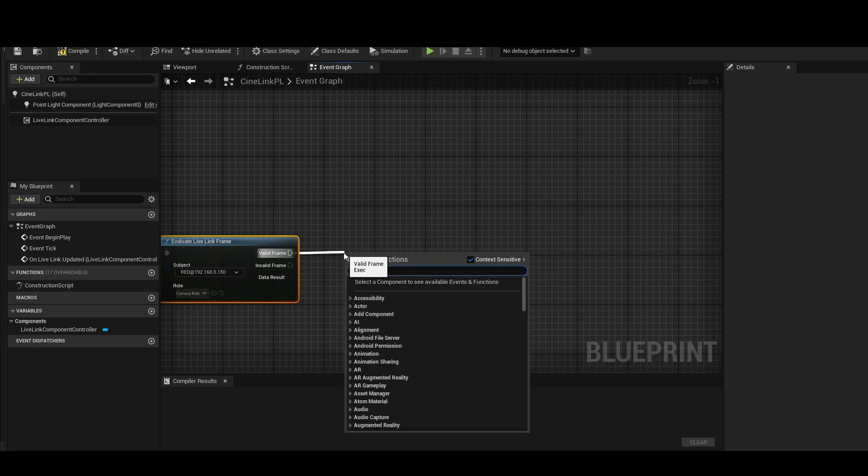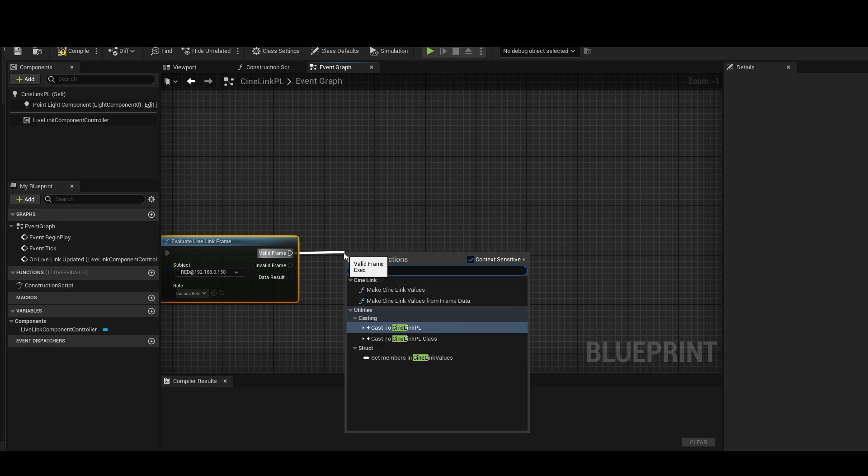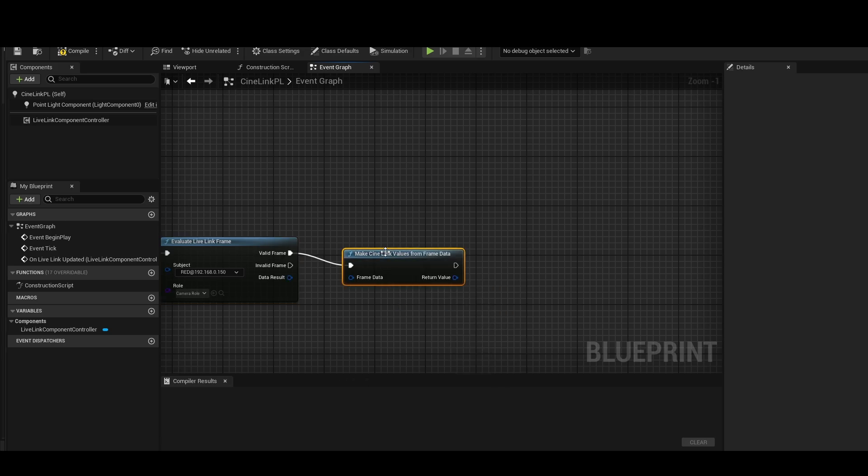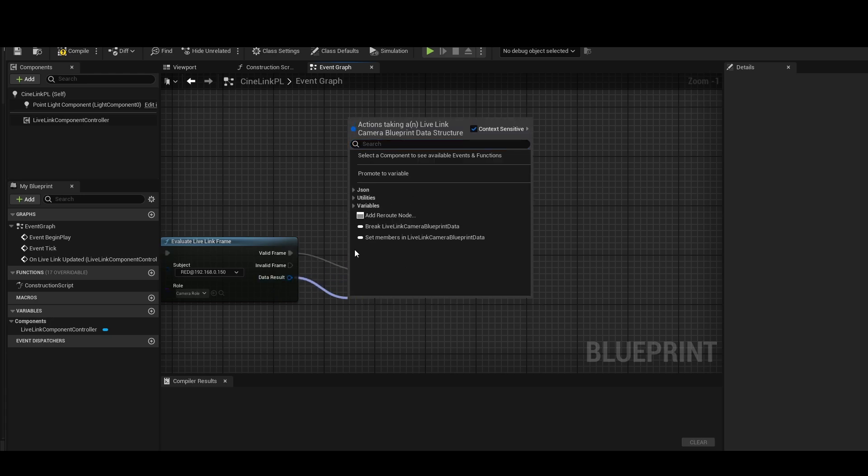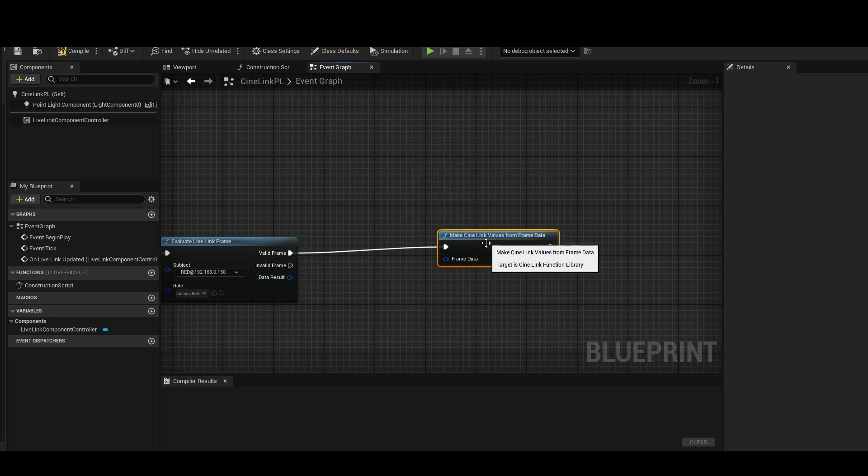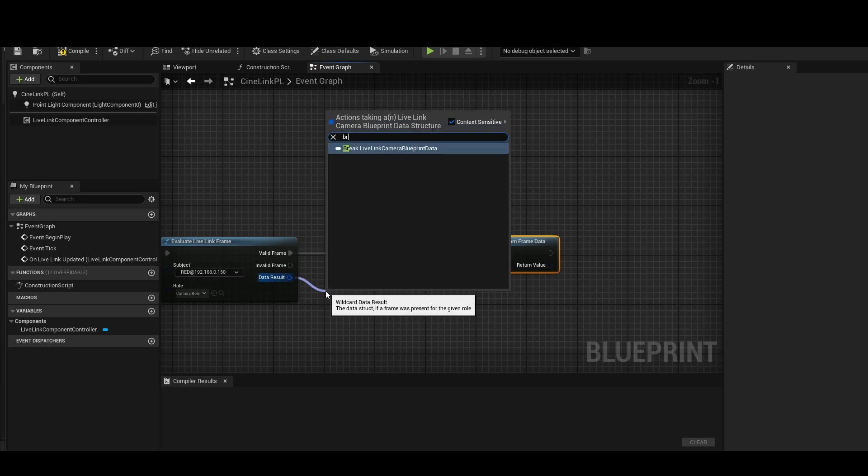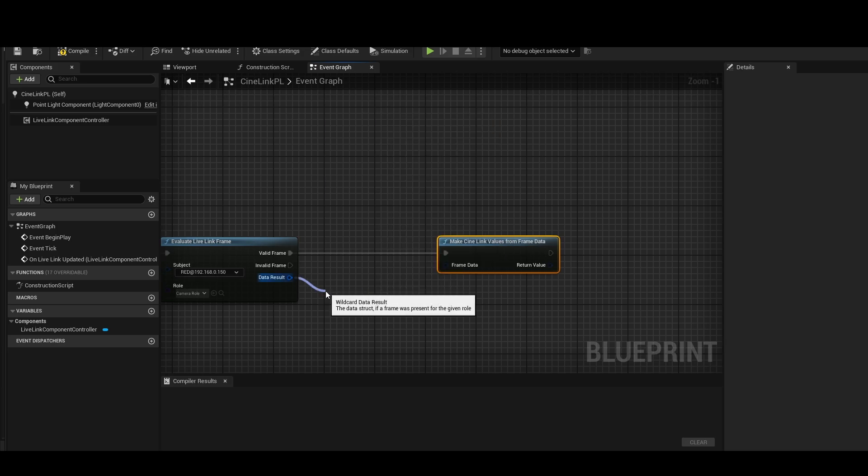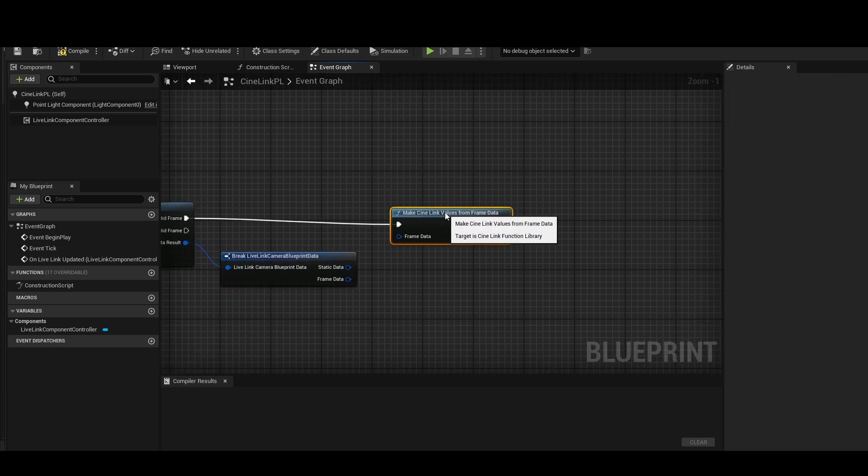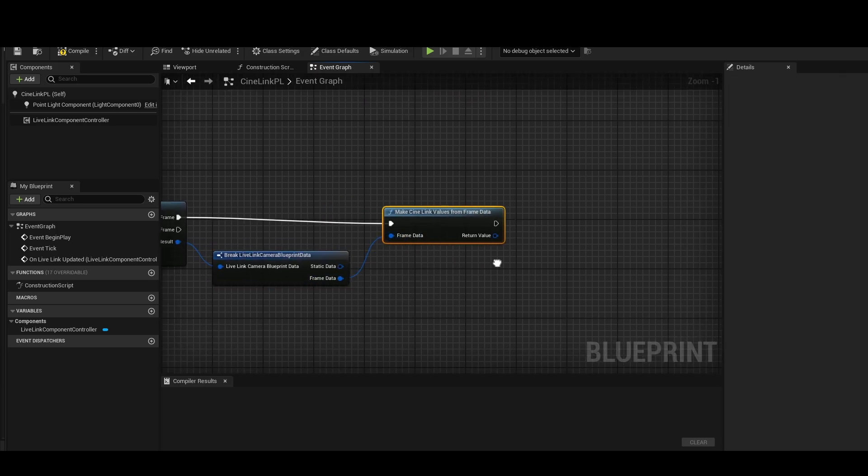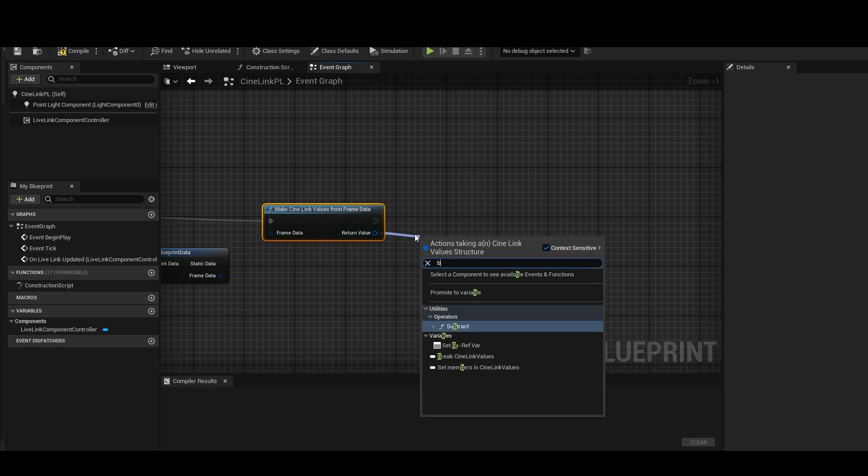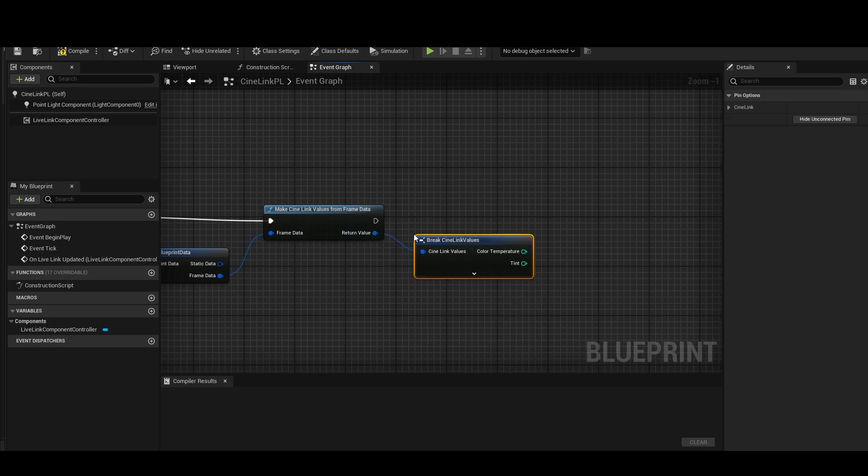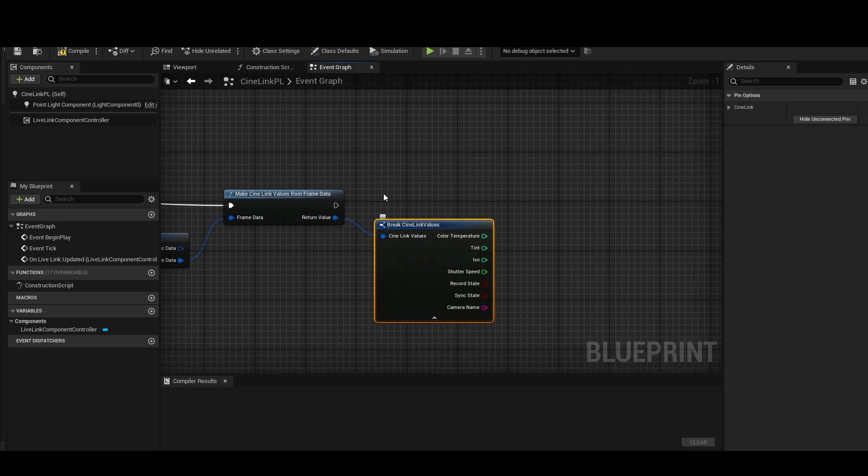And now in Cinelink, in the code, we include some nice helper methods here. So what I'm actually going to do is type in Cinelink. I'm going to go Make Cinelink Values From Frame Data. There's one more layer. We're going to break it out here. So I'm going to pull out Data Results and type in Break. There we go. Now I get the frame data that I'm going to plug into here. And then once again, I'm going to break this. And now we get all of these wonderful values.